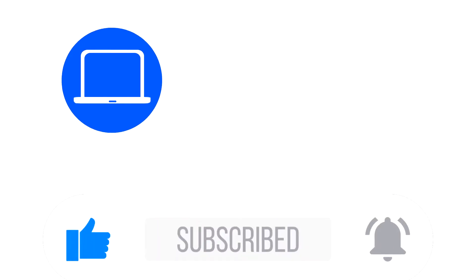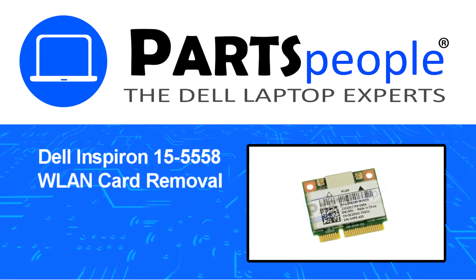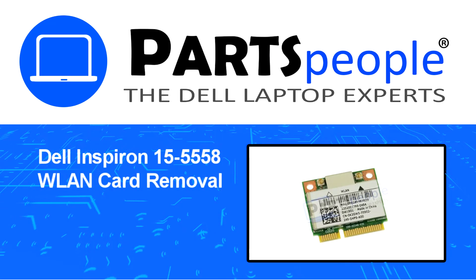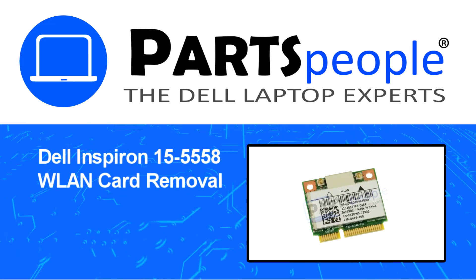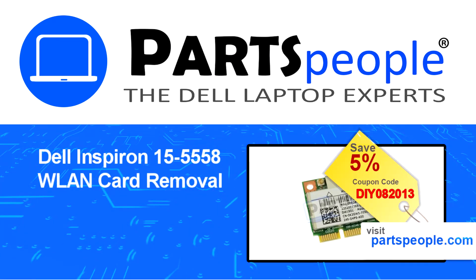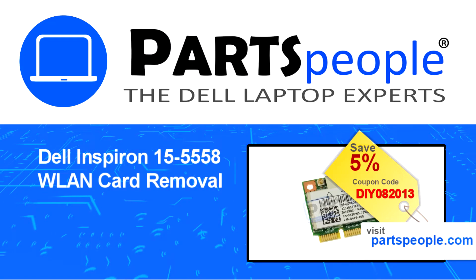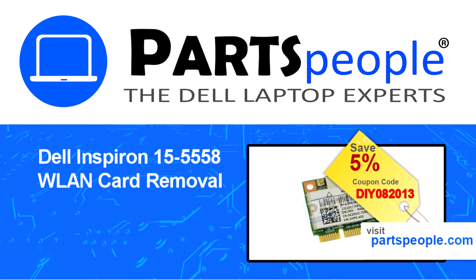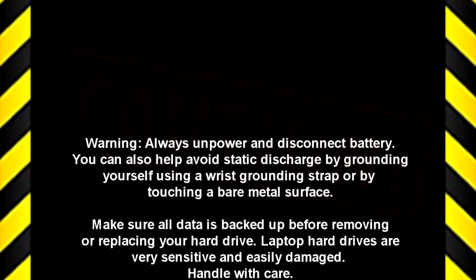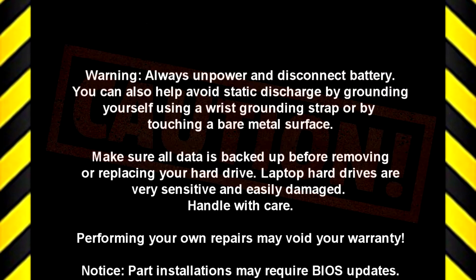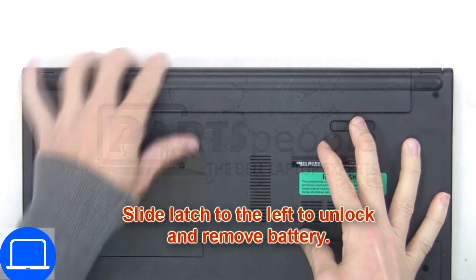Hey, what's up? This is Ricardo at Parts People, and in this video we'll outline the steps for completing a part replacement on your Dell PC. Visit our website and use this coupon for a five percent off discount.